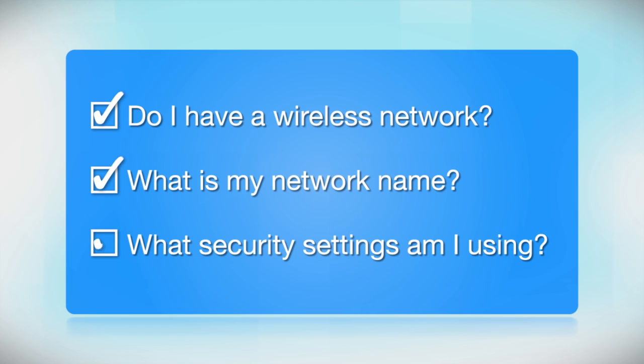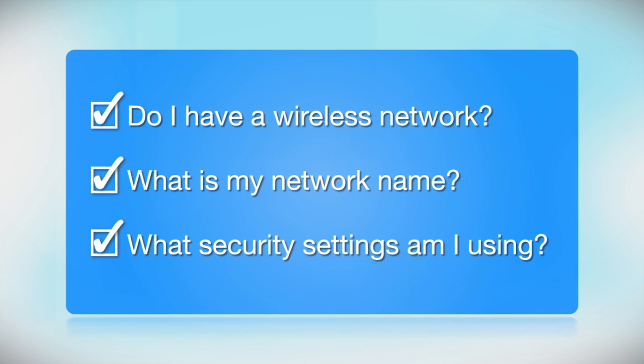What security settings am I using? If you have wireless security turned on, you'll also need to know your network password. If you don't have this information, ask the person who set up your network.